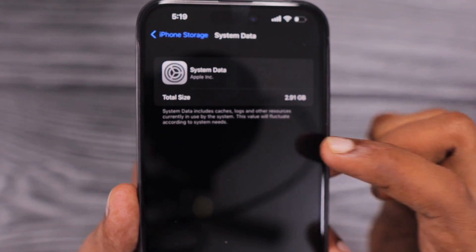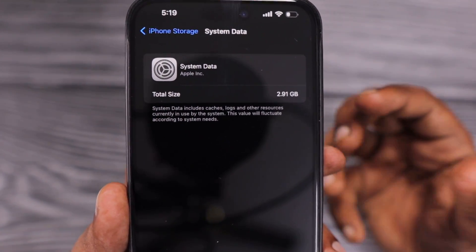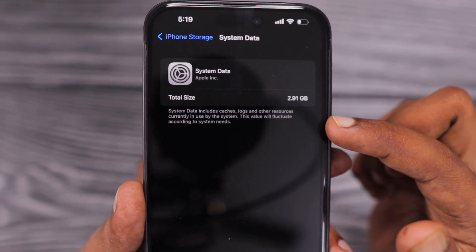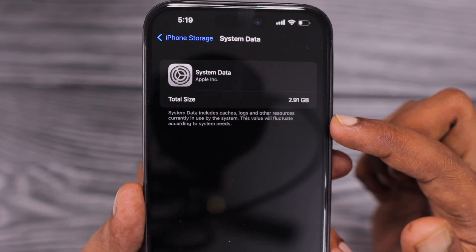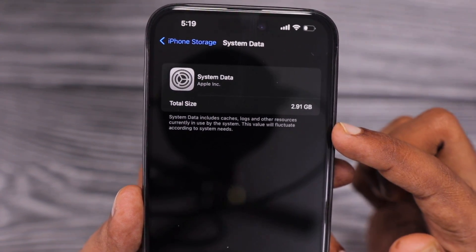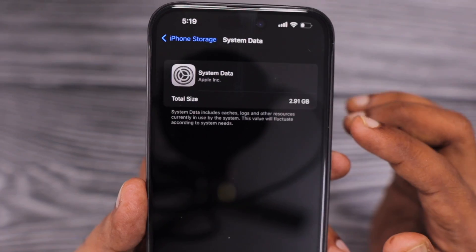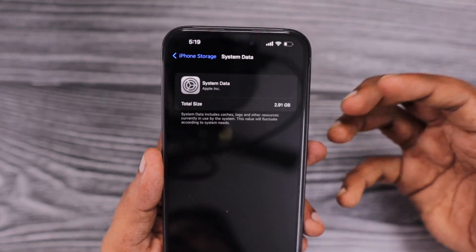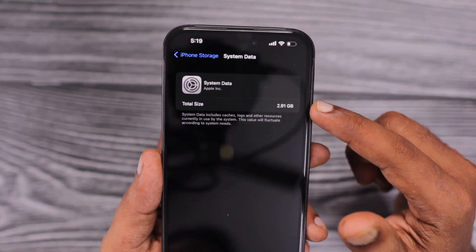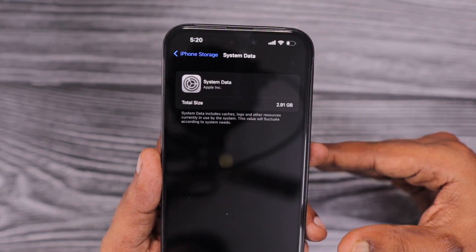Below each setting, you can also see the description of that specific feature. You can see the system data includes caches, logs, and other resources currently in use by the system. This value will fluctuate according to the system needs. So whenever you use video streaming applications or games, it will keep on changing — either increasing or decreasing — once you close the application.